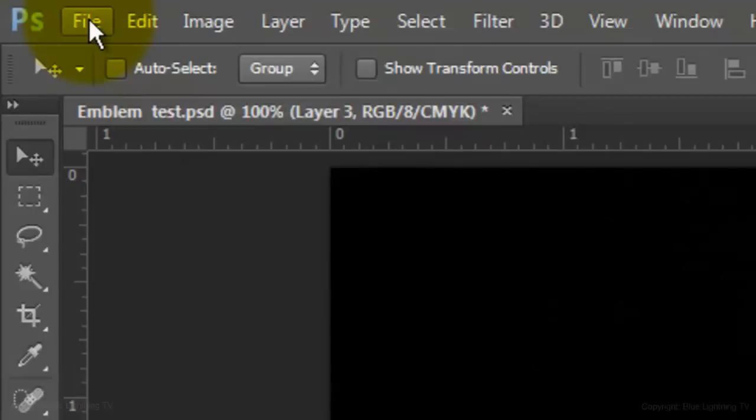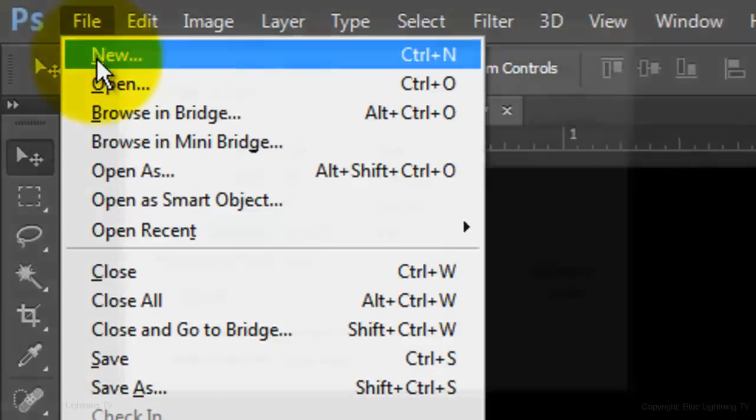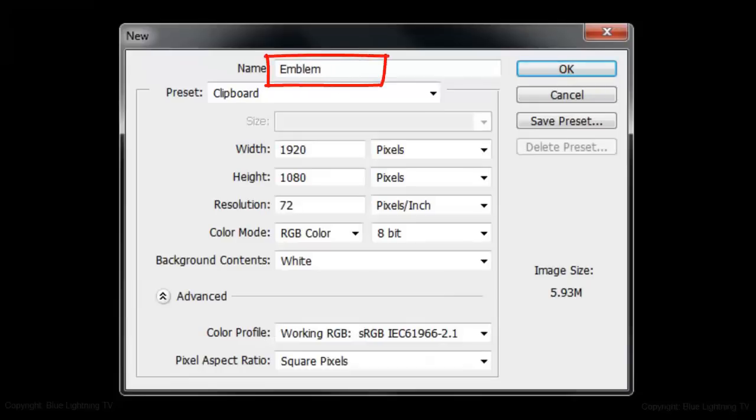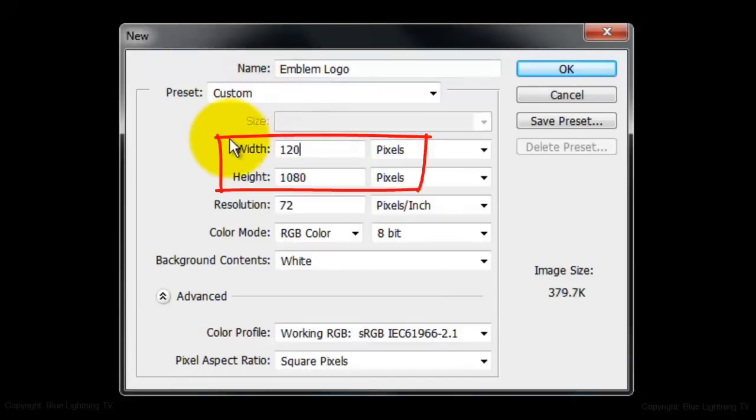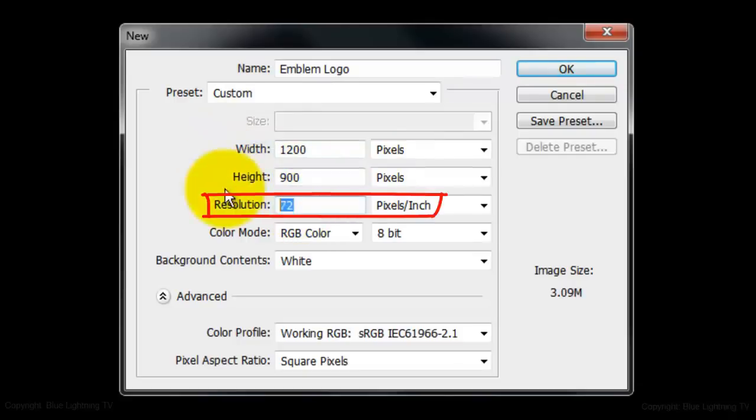Make a new document by going to File and New. For the name, type in Emblem Logo. Make the width 1200 pixels, the height 900 pixels, and the resolution 150 pixels per inch.